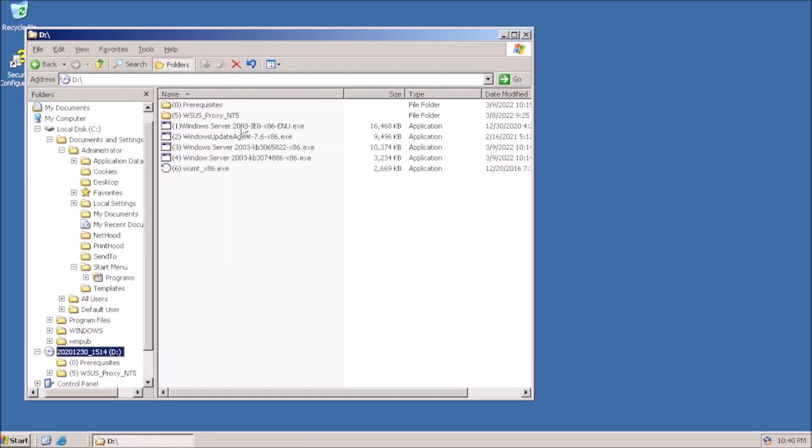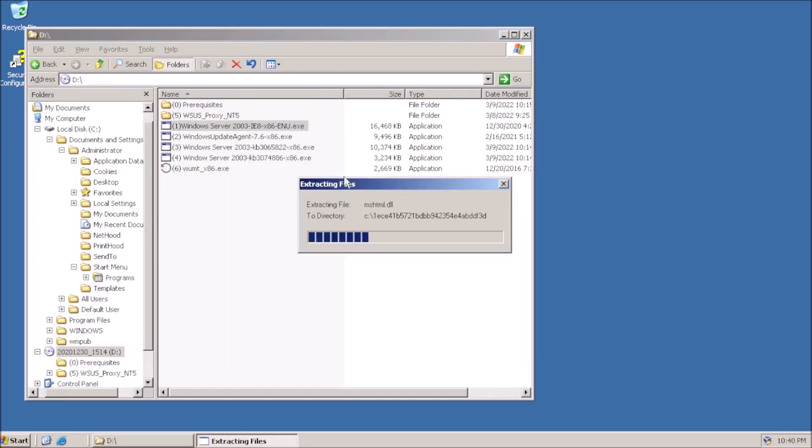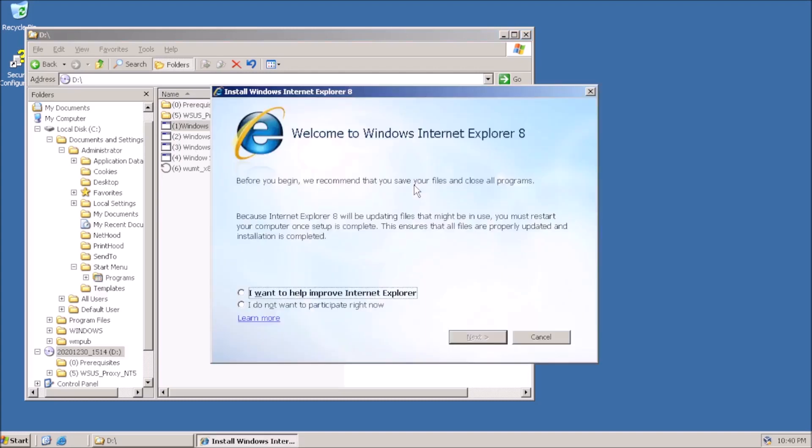After the prerequisites are installed, we can move on to installing Internet Explorer 8.